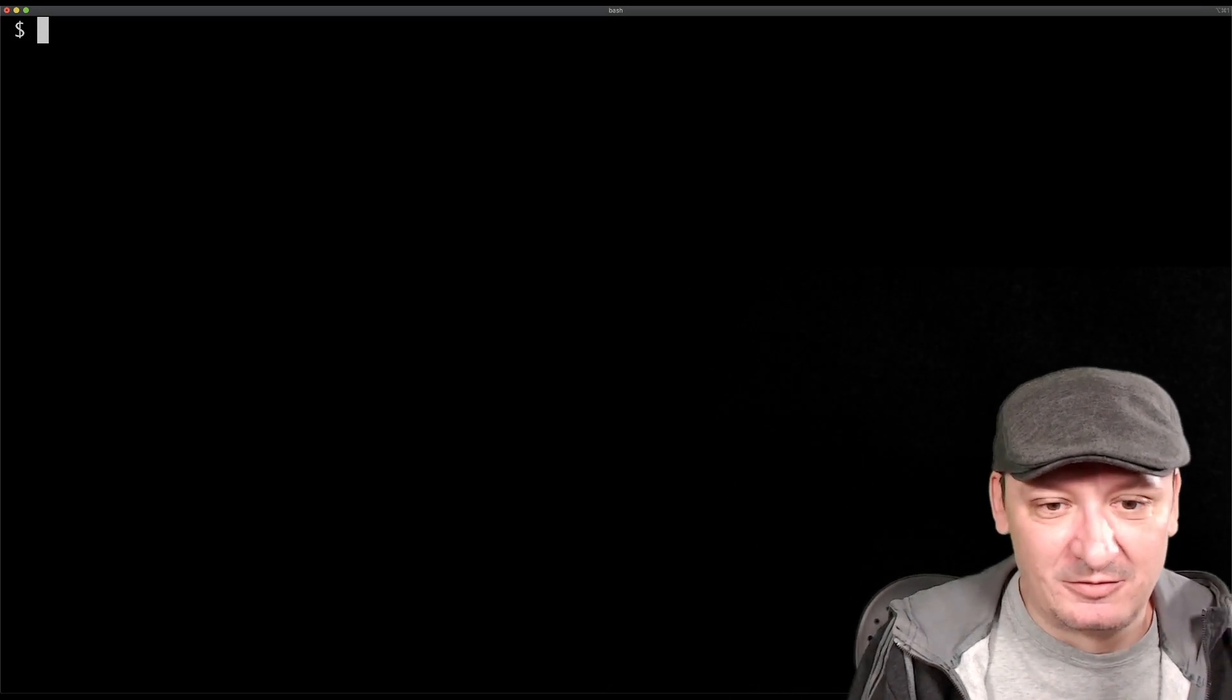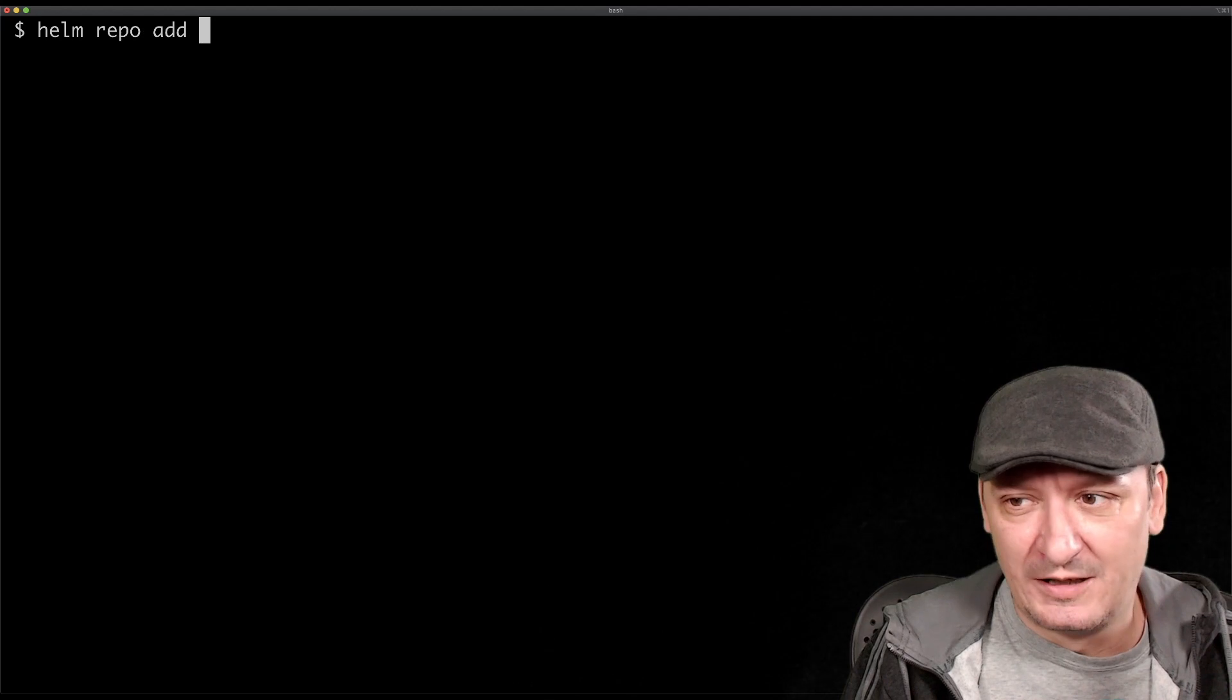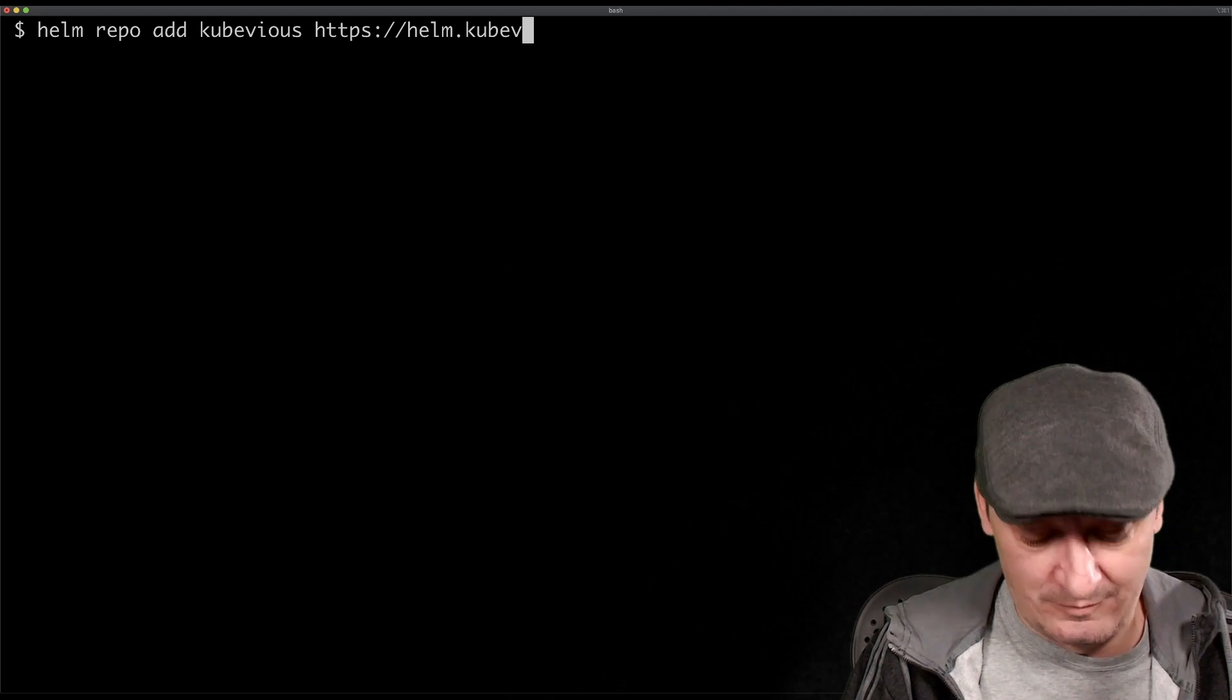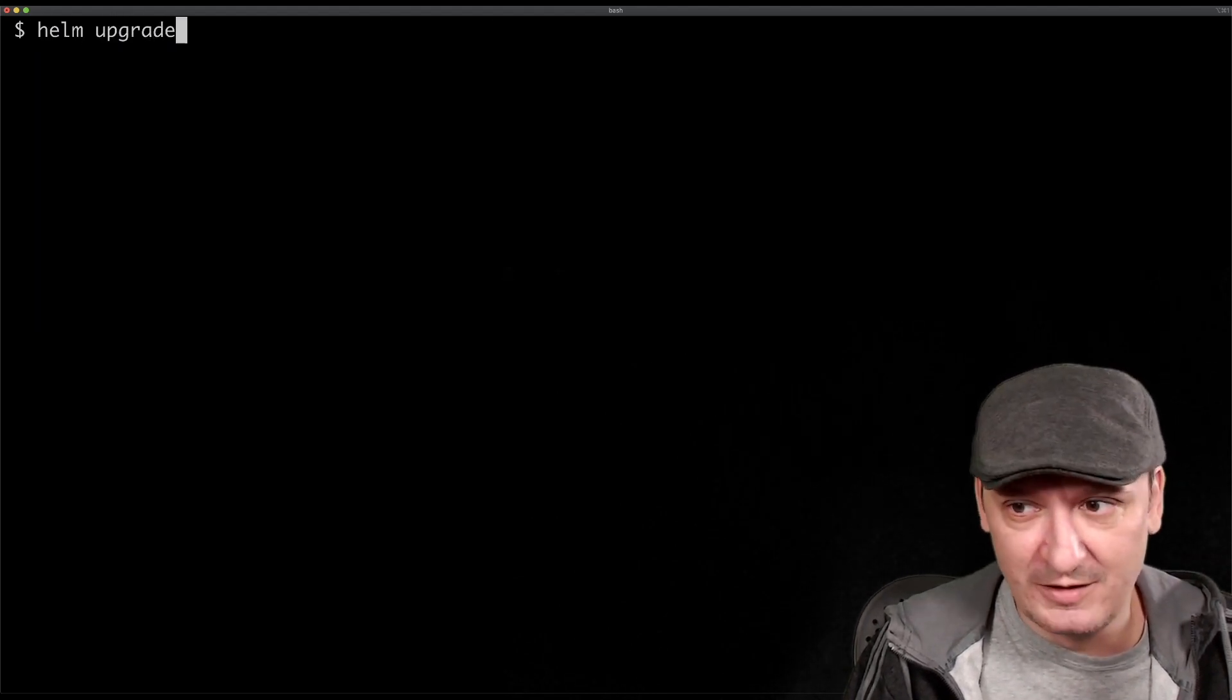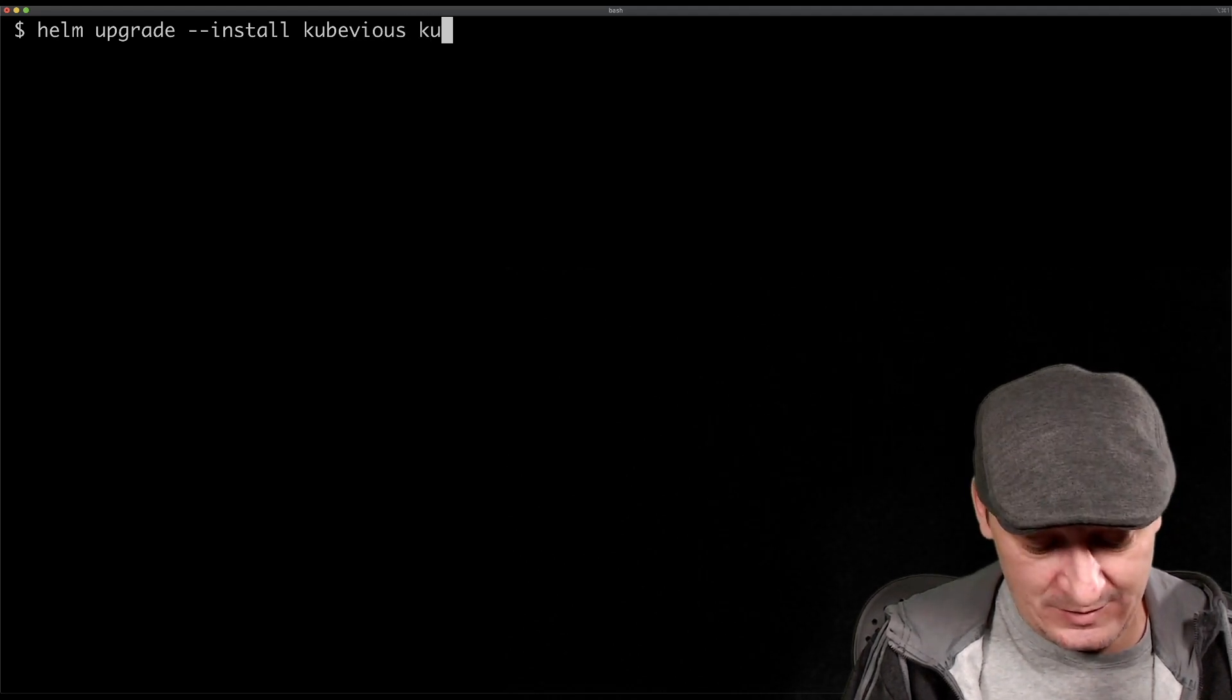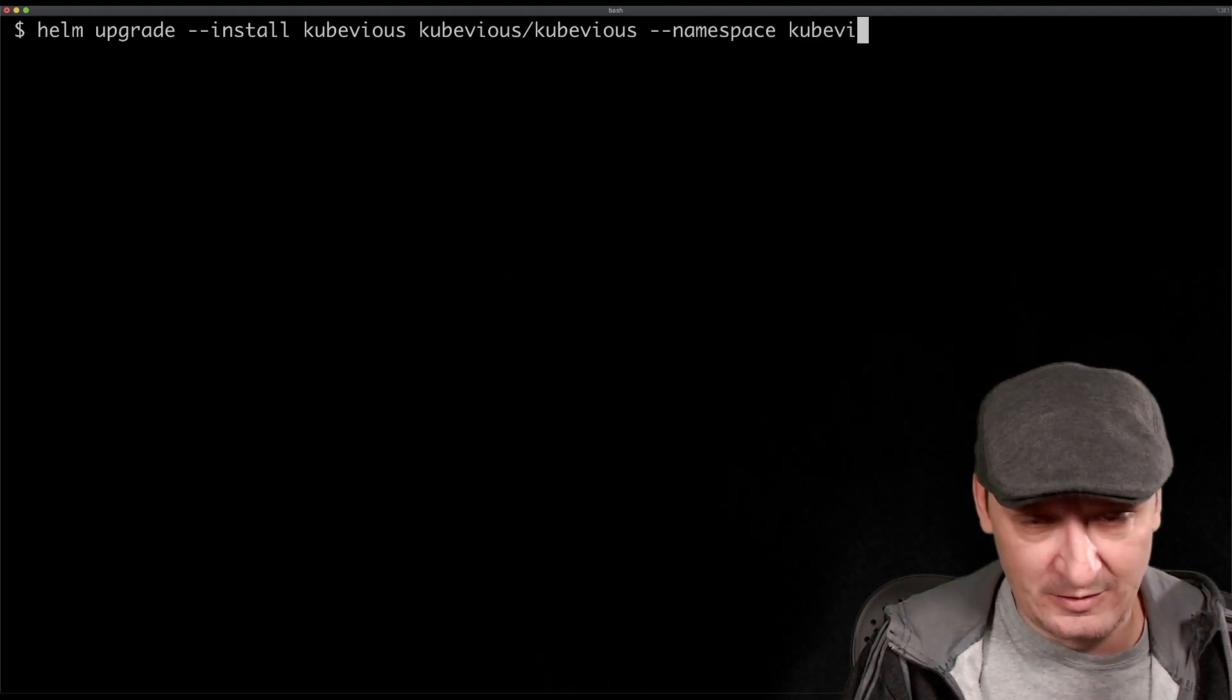The first thing we need to do is install it using Helm. We need to add Helm repo of Kubevious to our local registry. Helm repo add Kubevious, and then the address is HTTPS helm.kubevious.io. Now we can install it. It should be relatively straightforward. Helm upgrade install, and we're going to call it Kubevious, the registry is Kubevious/Kubevious, and the namespace will be Kubevious.